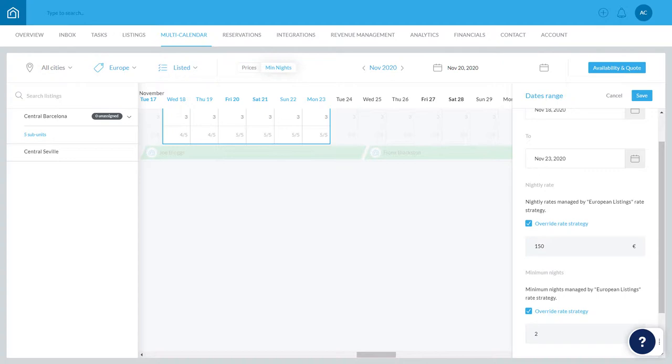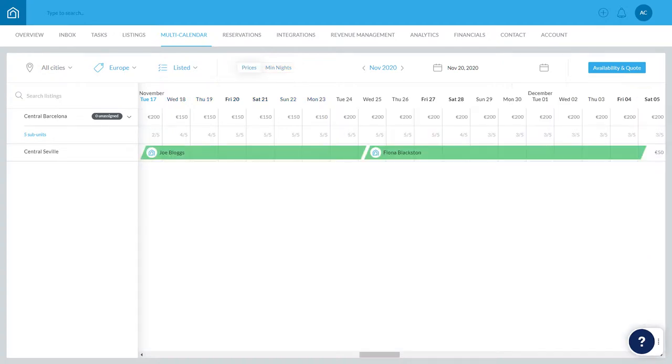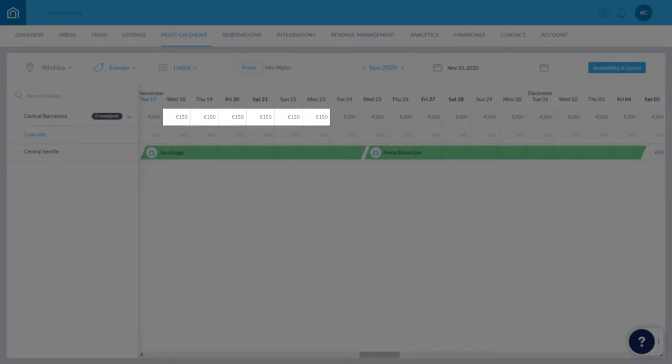Now all that's left is to click Save. And that's it! The prices have been updated on the calendar here, and the minimum nights here.